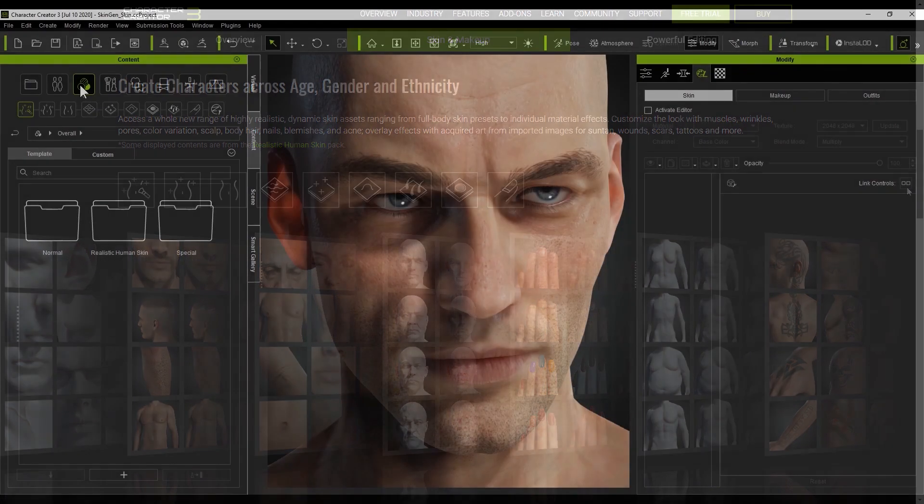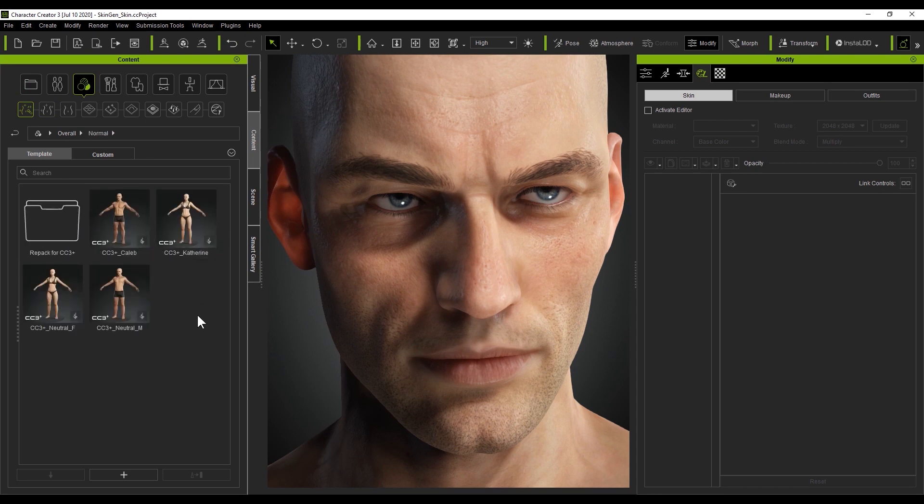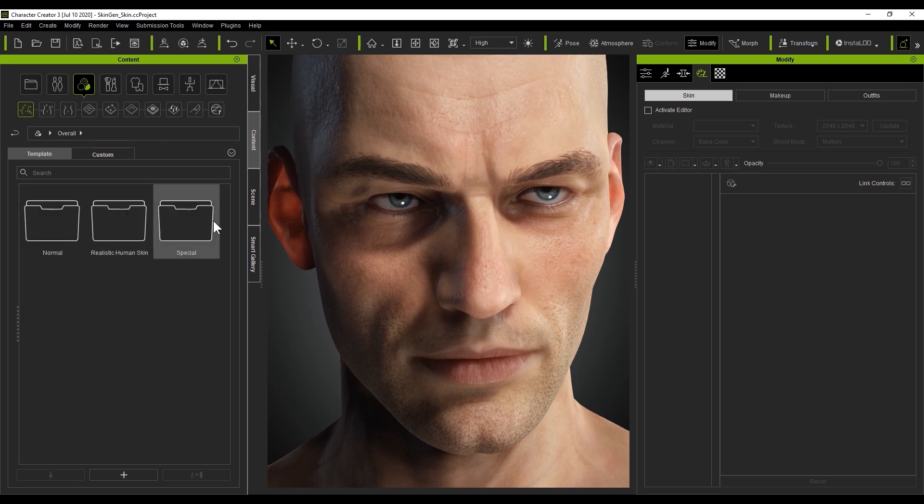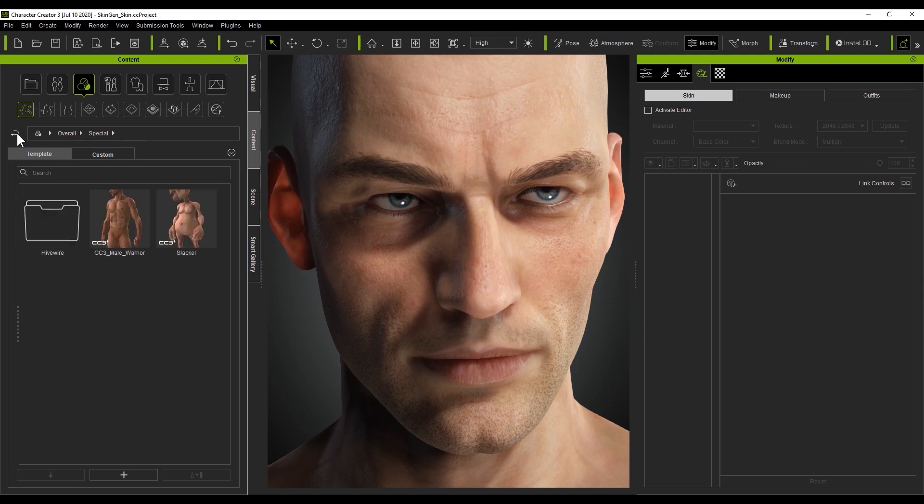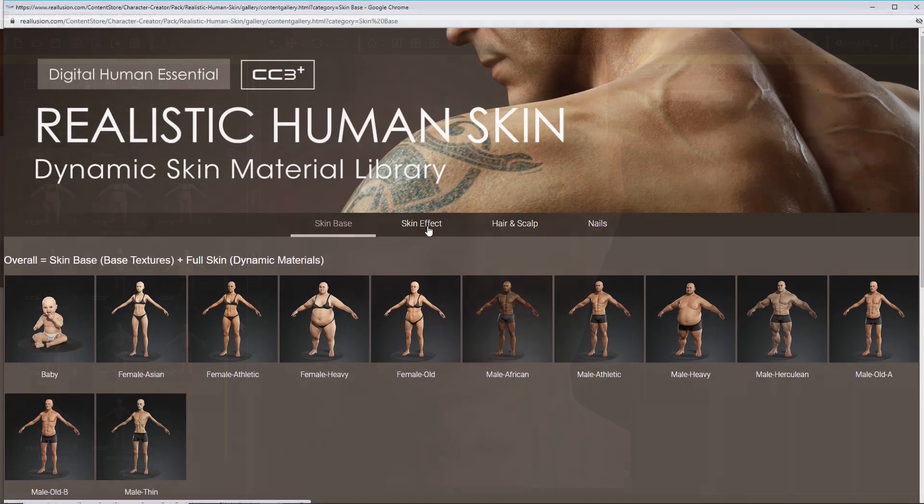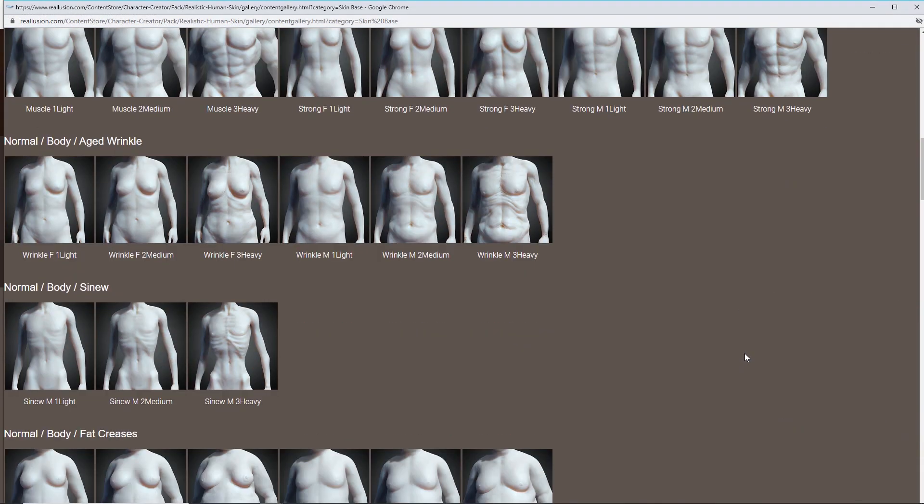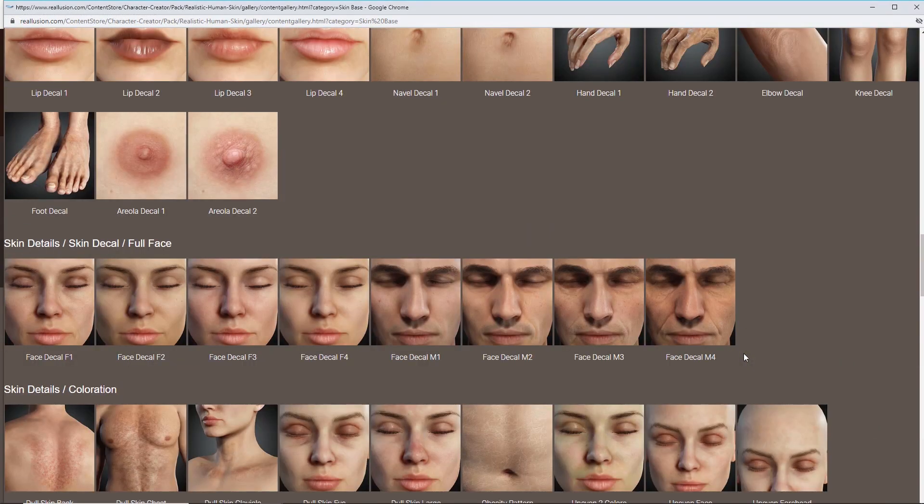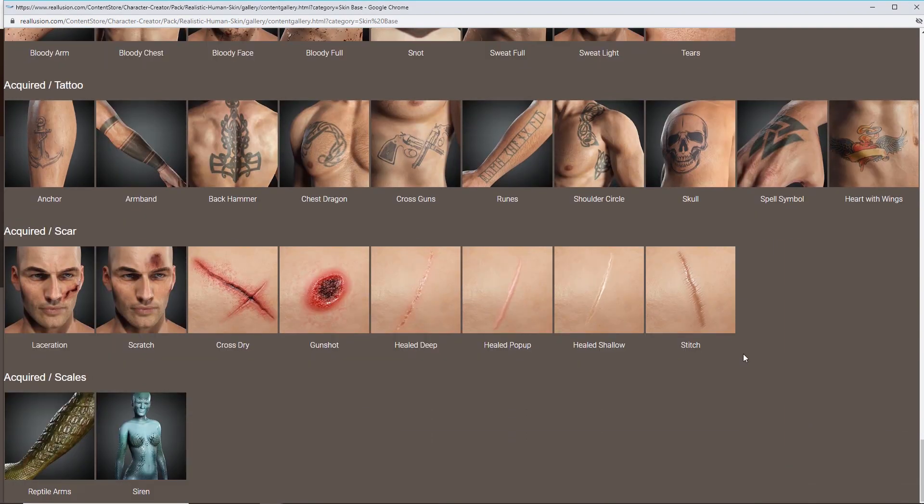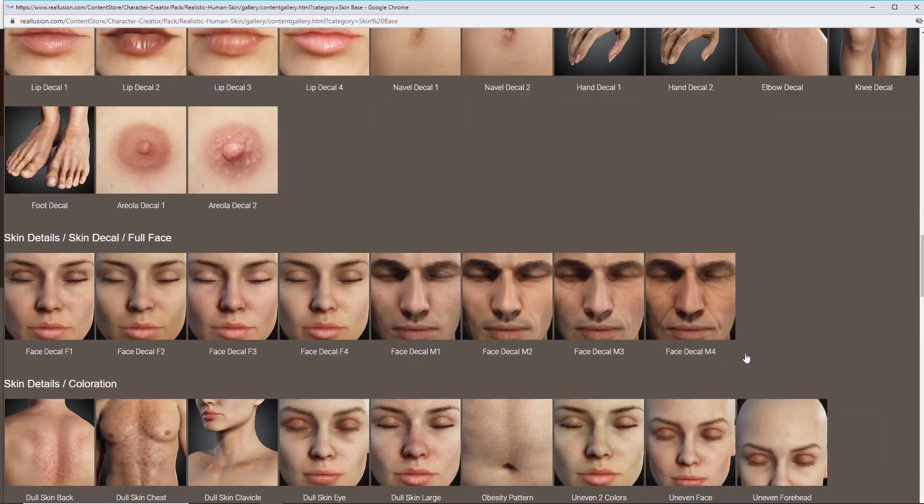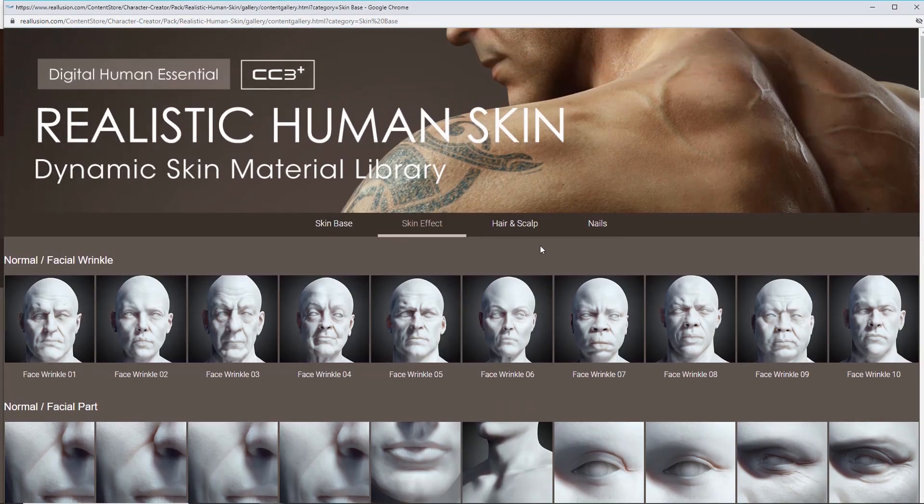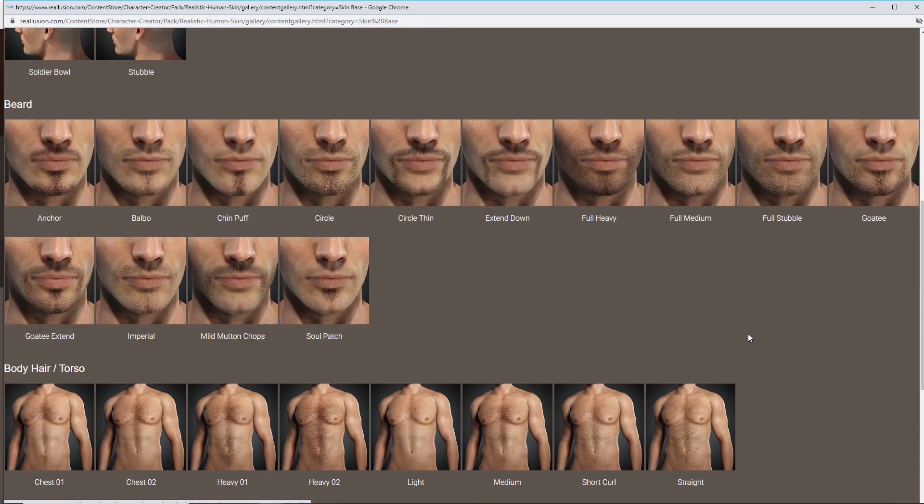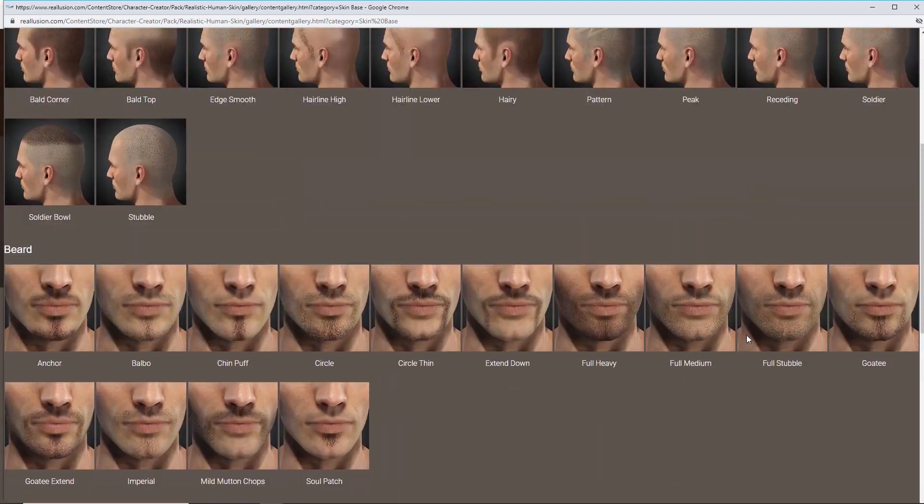In the Overall folder, you'll find combined skin and makeup templates that can be used to quickly replace a character's entire skin texture. You'll find previous CC3 templates repacked for CC3 Plus characters here, as well as others. Here's also where you'll find a whole bunch of templates from the Realistic Human Skin Pack. The Realistic Human Skin Pack has an enormous selection of skin customization options, including skin bases, skin effects, hair and scalp, and nails. This pack contains templates for the small details that are essential for enhancing the realistic details of your character's skin.